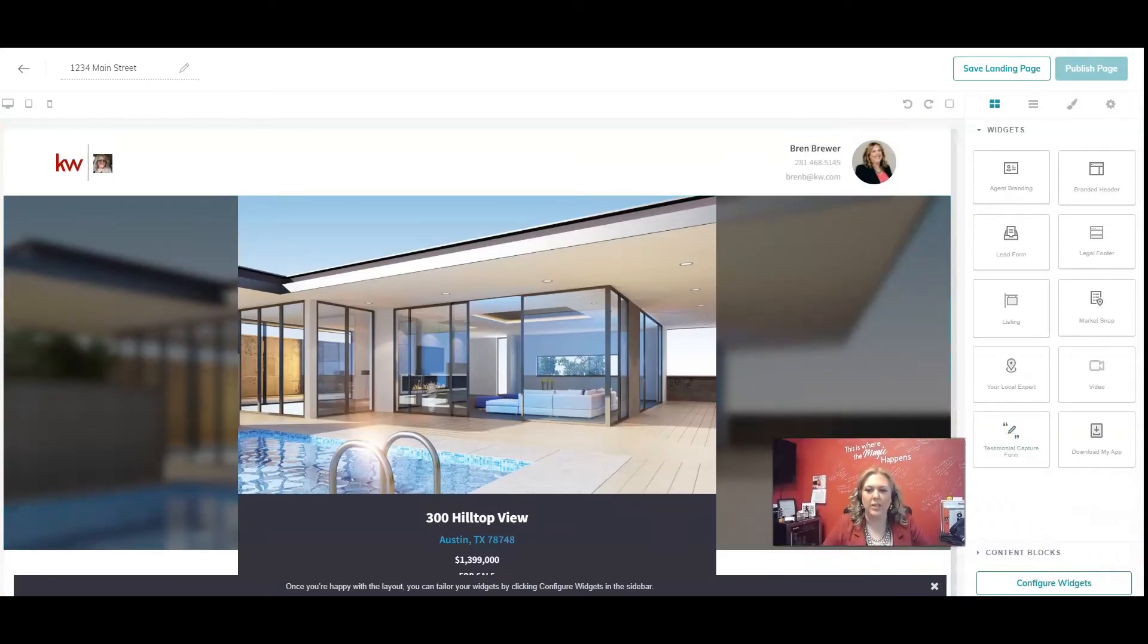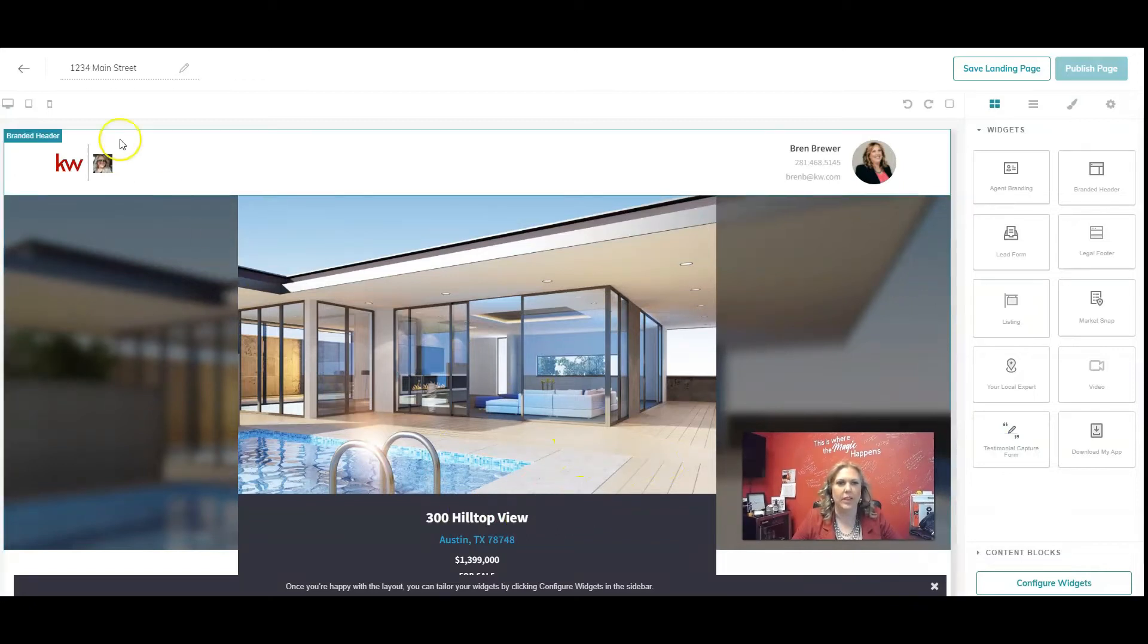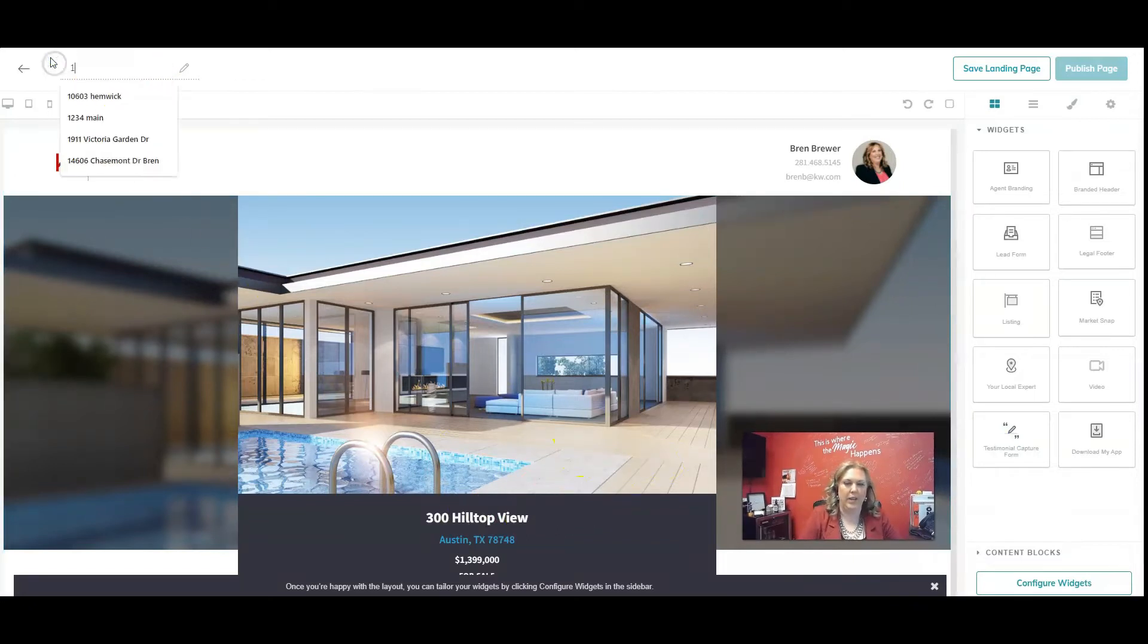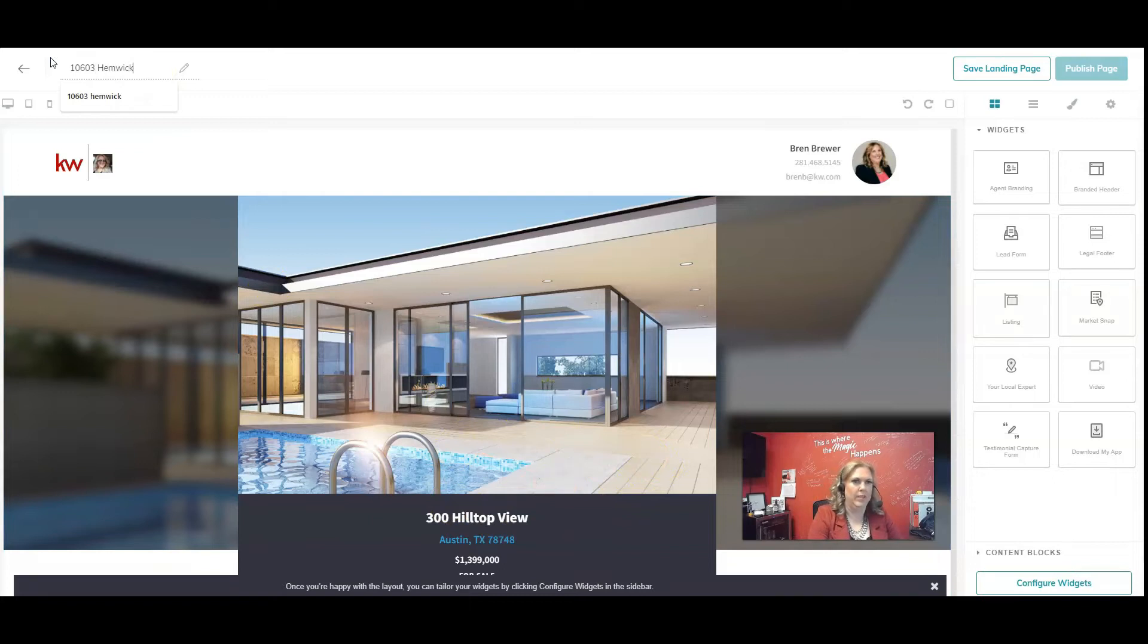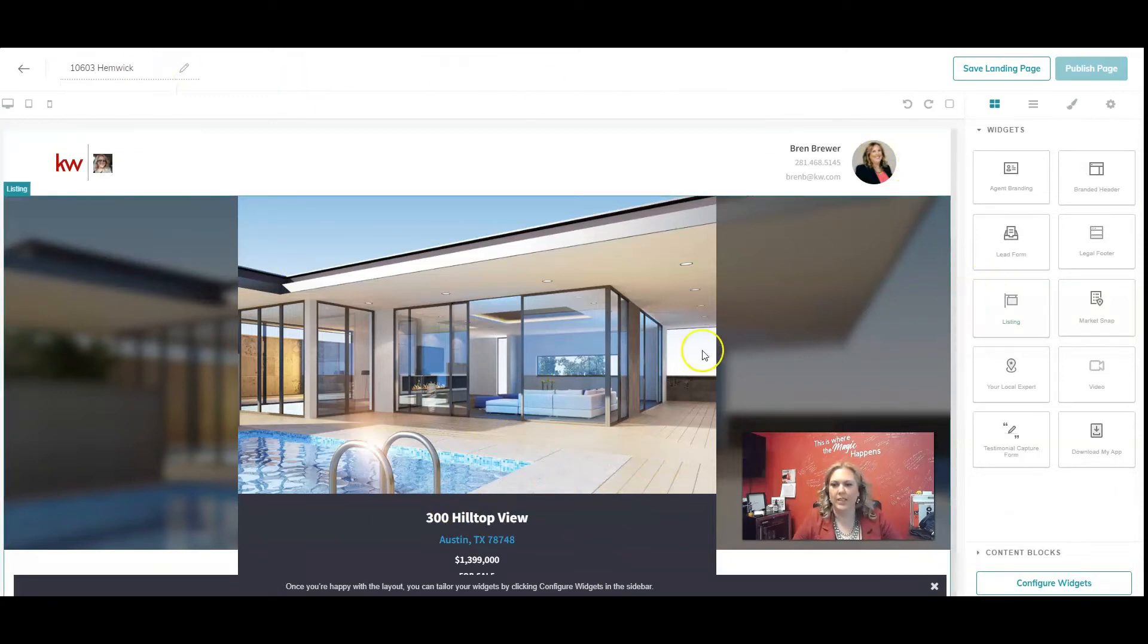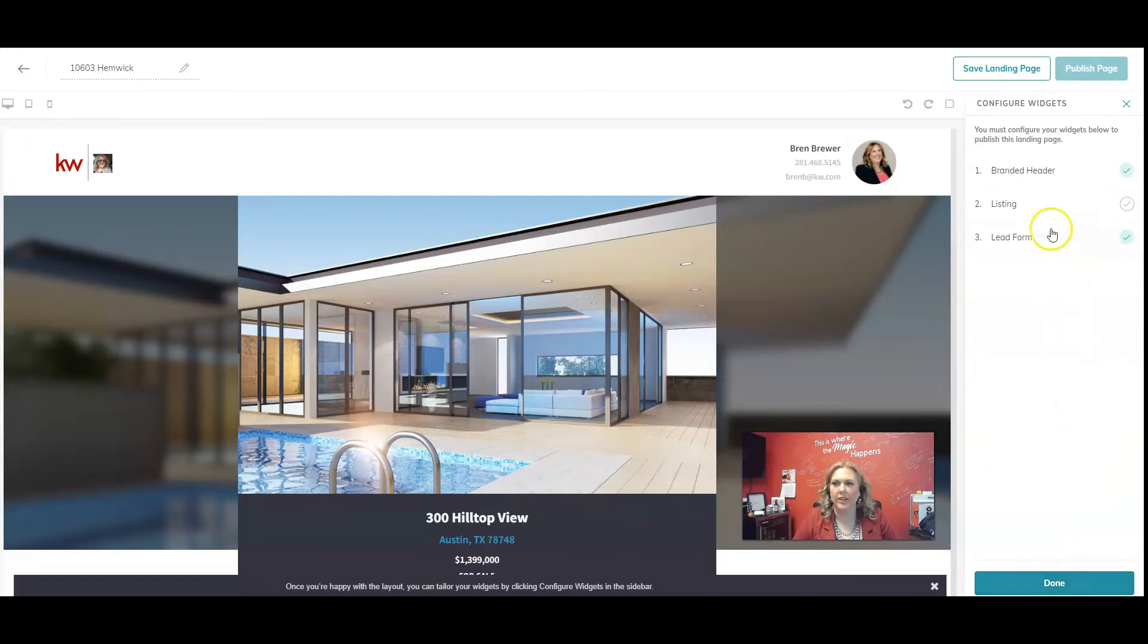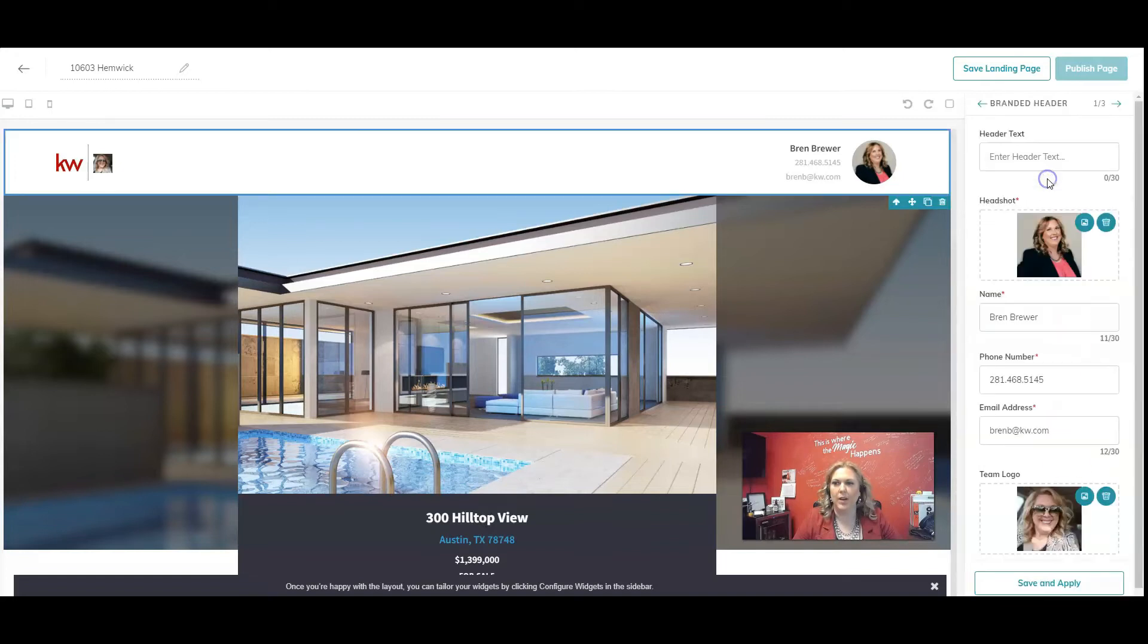So now this is not my listing, so I want to configure. And actually, I'm going to put in an actual listing that I used to have so that I can find it. So now I'm going to click over here to this button down here. It says configure widgets. Click on configure. In your branded header, you can enter text.